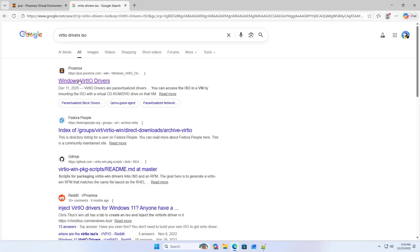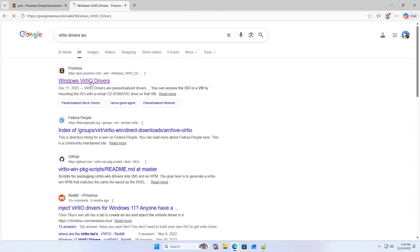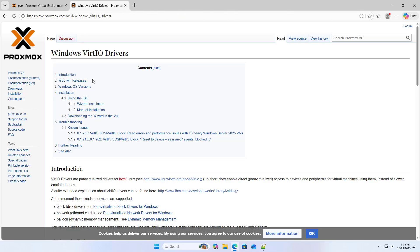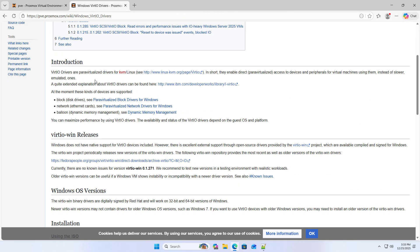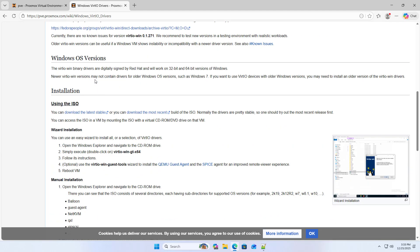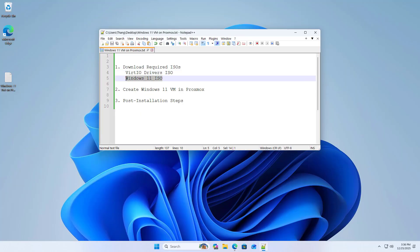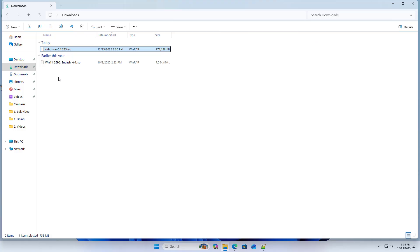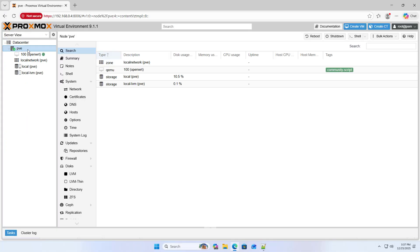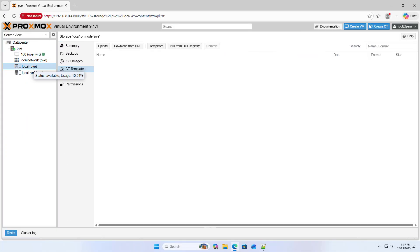Step 1: Download required ISOs. Windows virtio drivers. Using the ISOs, download the latest stable Windows 11 ISO. Go to the Microsoft home page and download the latest version.